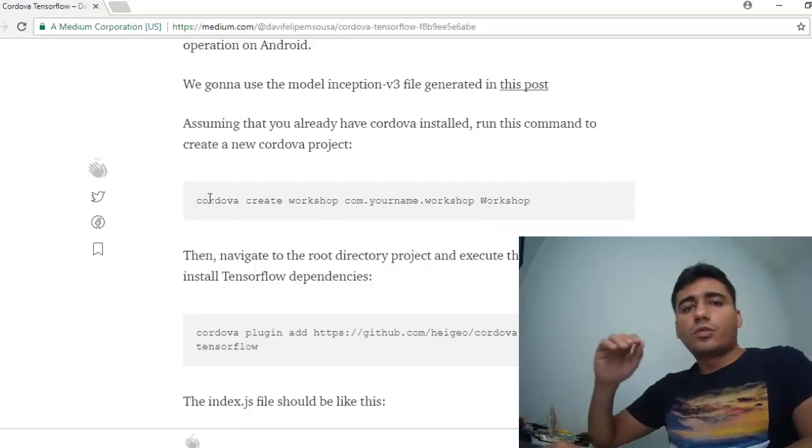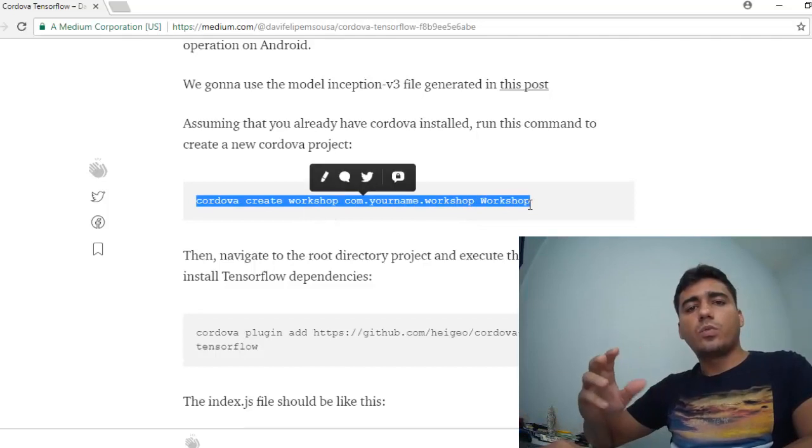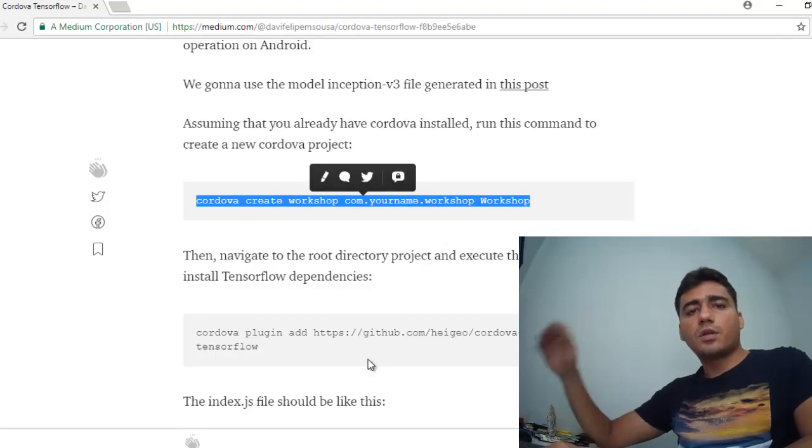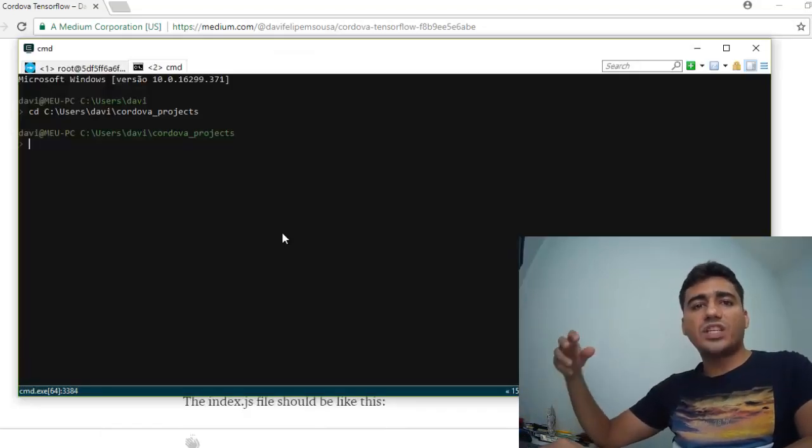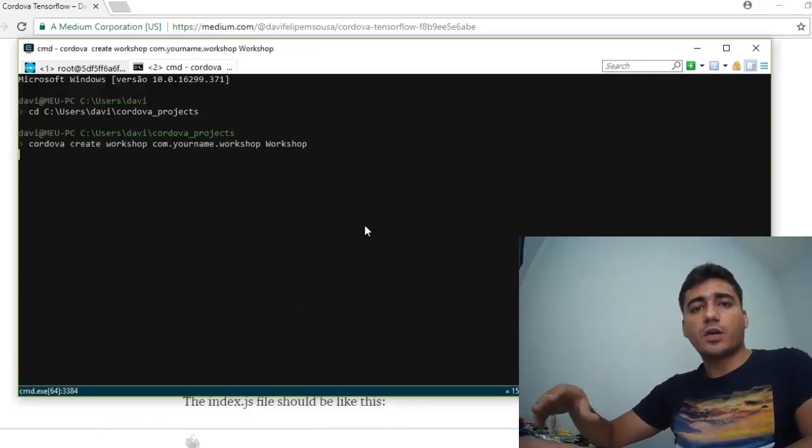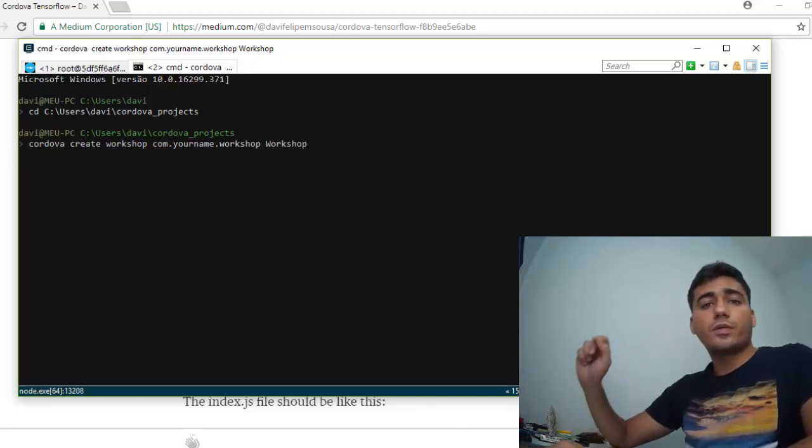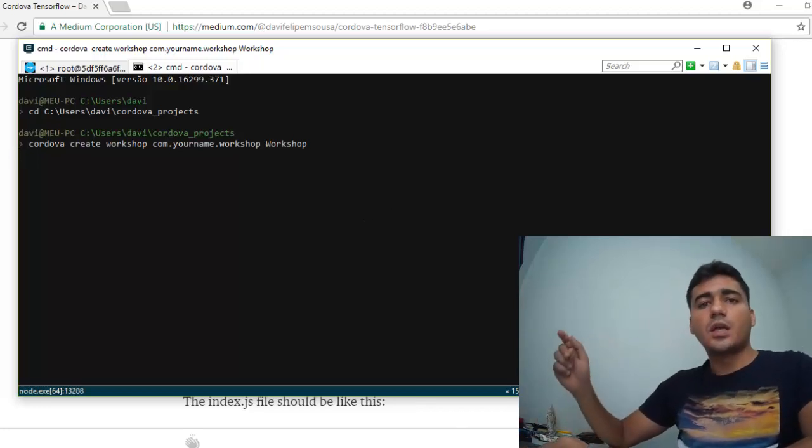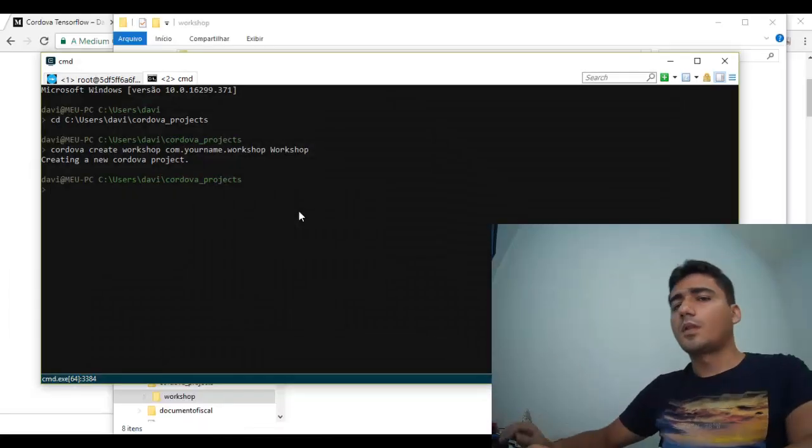To create a new Cordova project, we just need to run this command. We should have Node.js installed. If you don't have it, I recommend that you look for installation instructions on the Node.js web page and install it.